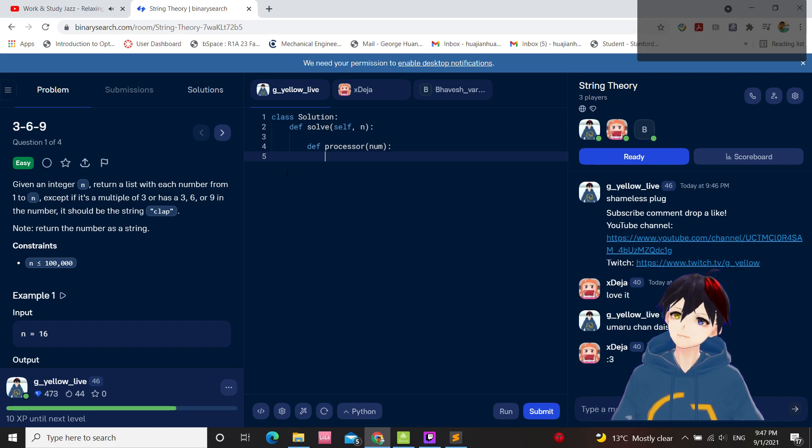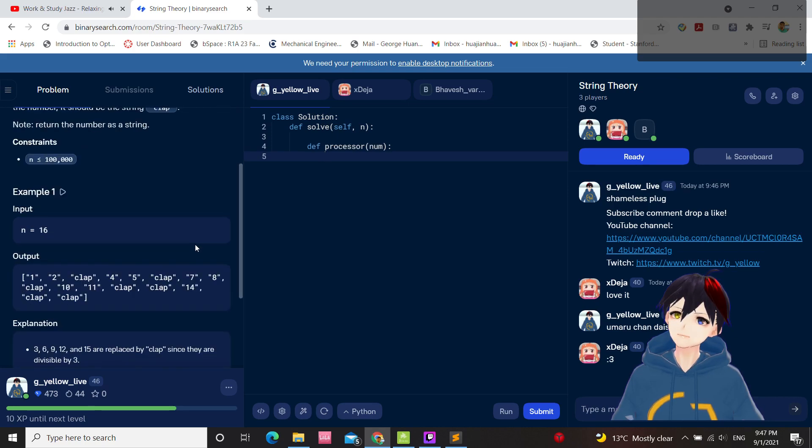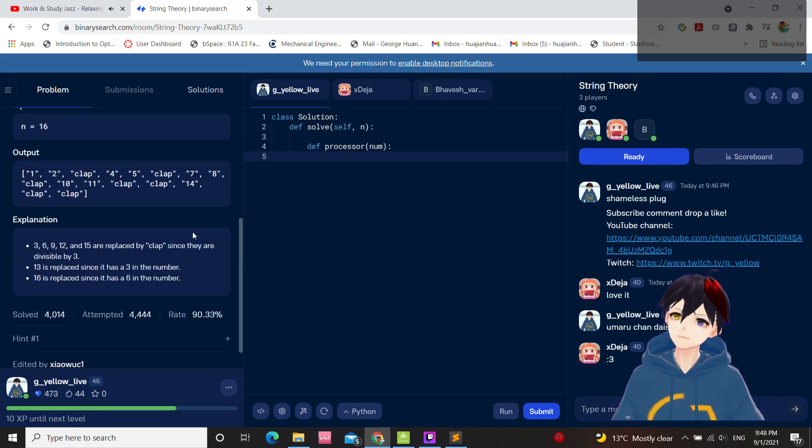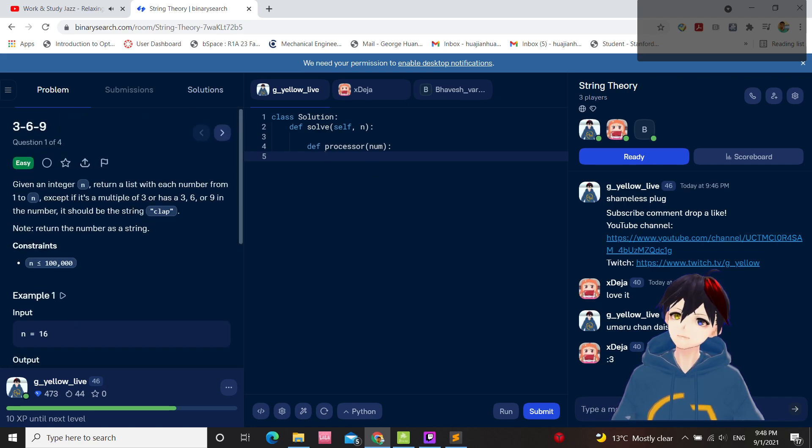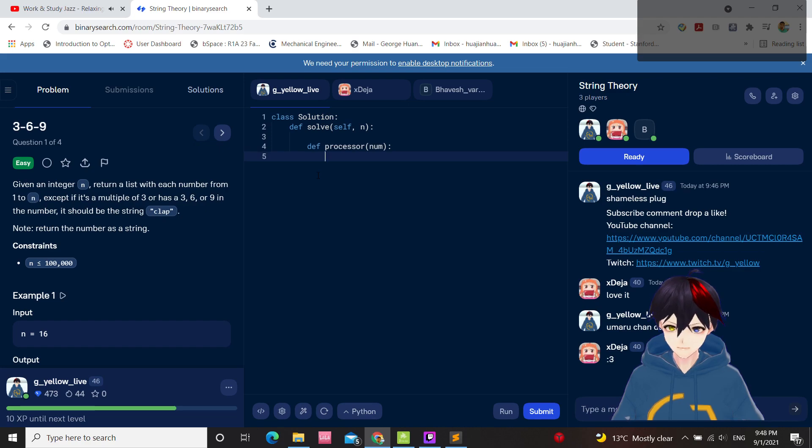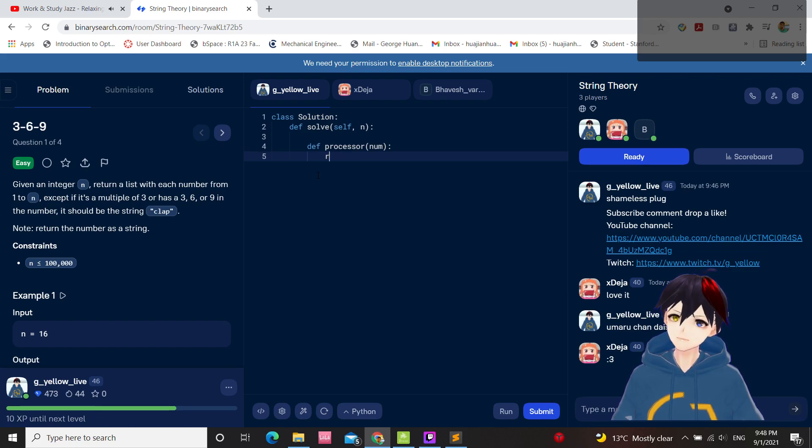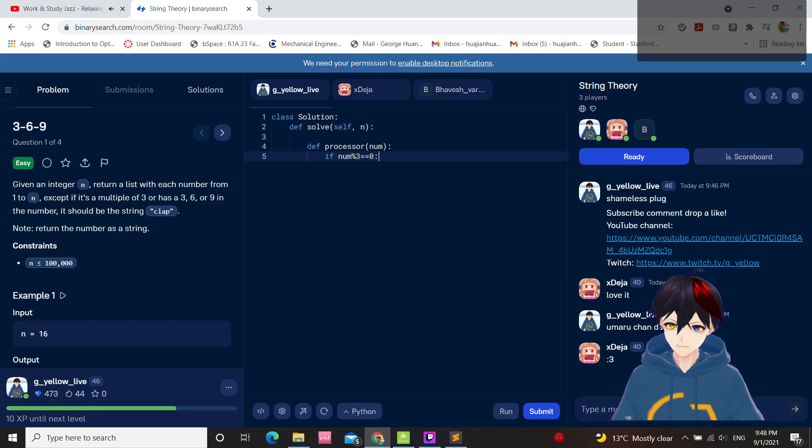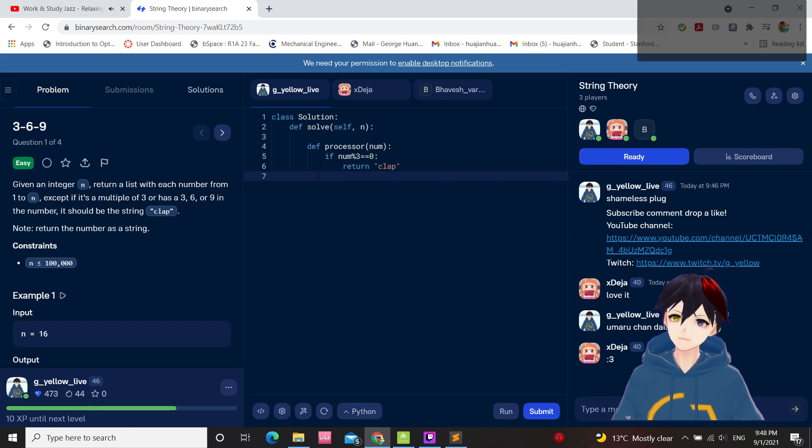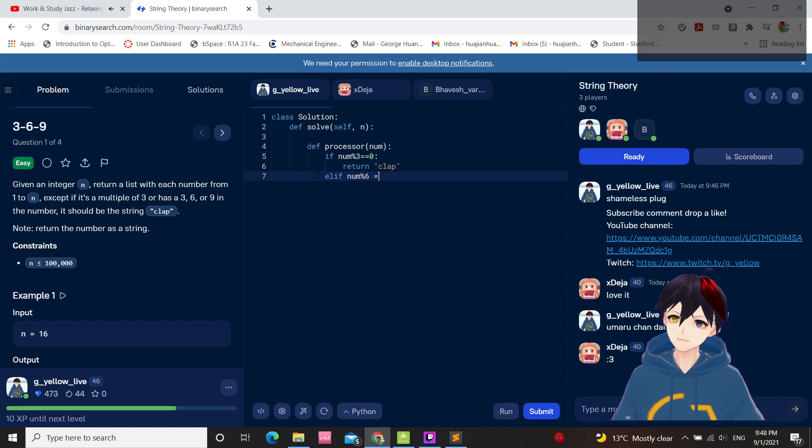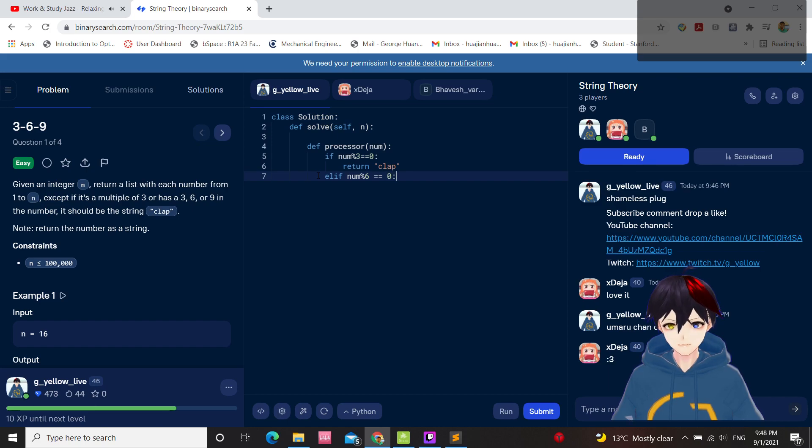How do you tell if it has a 3 in the number? Result. If num clap. Also num divided by 3, 6. If it goes 0, that's remainder return clap.